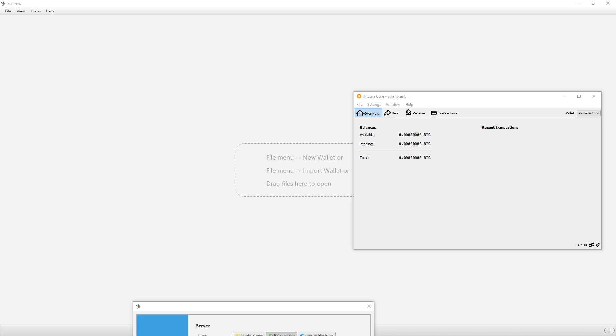In today's video, I'm going to be showing you how to connect your Sparrow Wallet to your Bitcoin Core node. So if you watched Part 1 and Part 2 of my series, then you should already have Bitcoin Core downloaded and synced to the blockchain, as well as Sparrow Wallet downloaded.